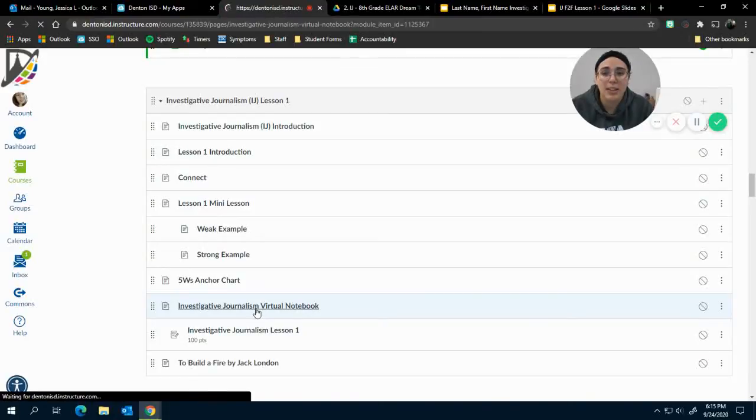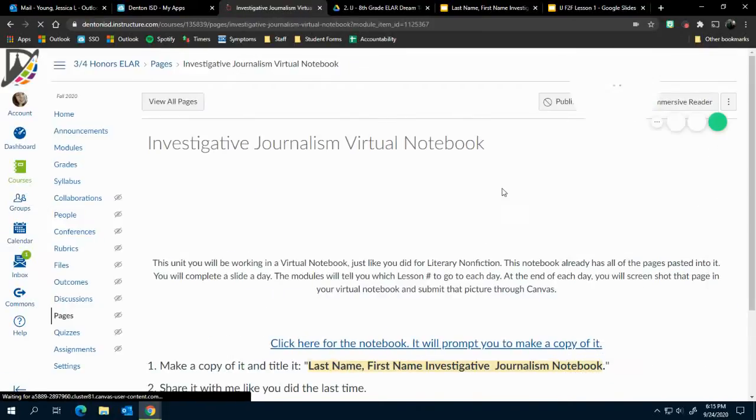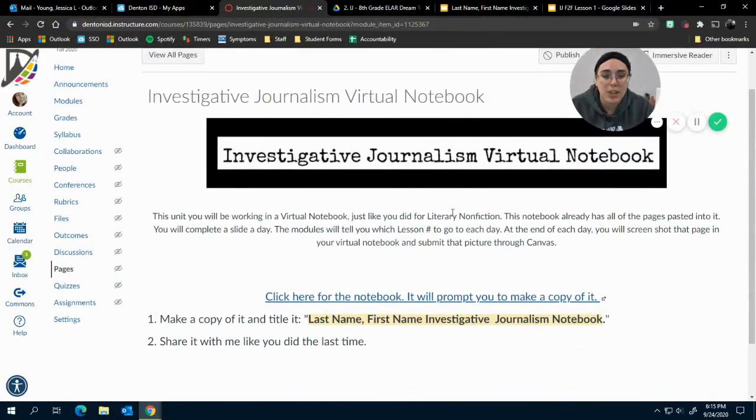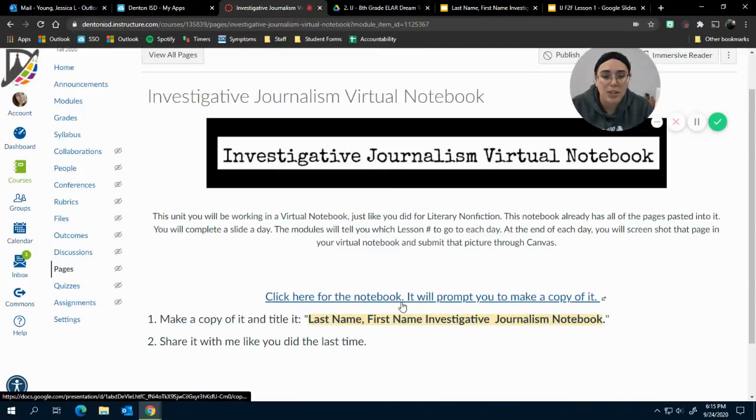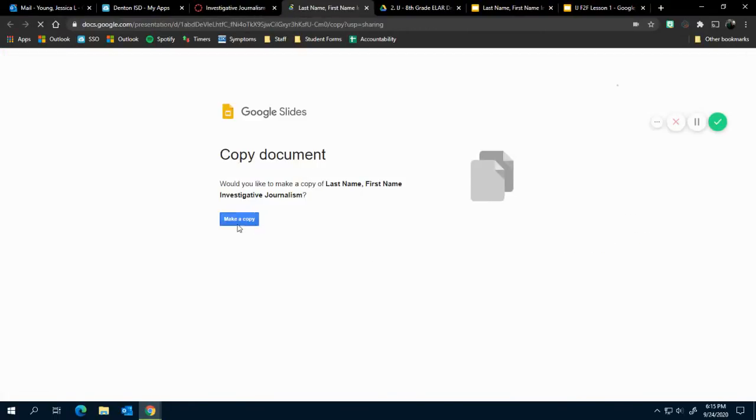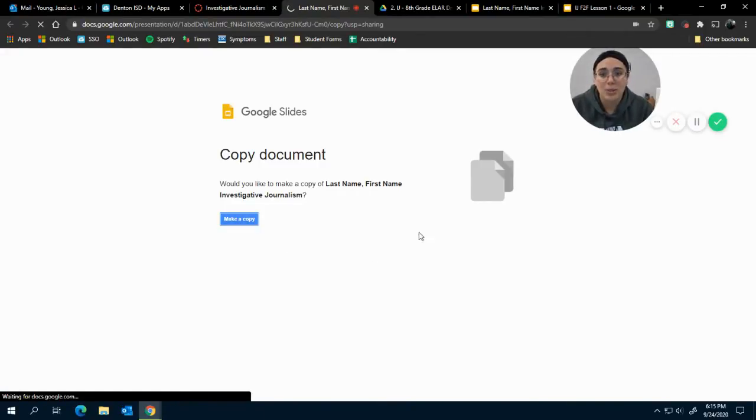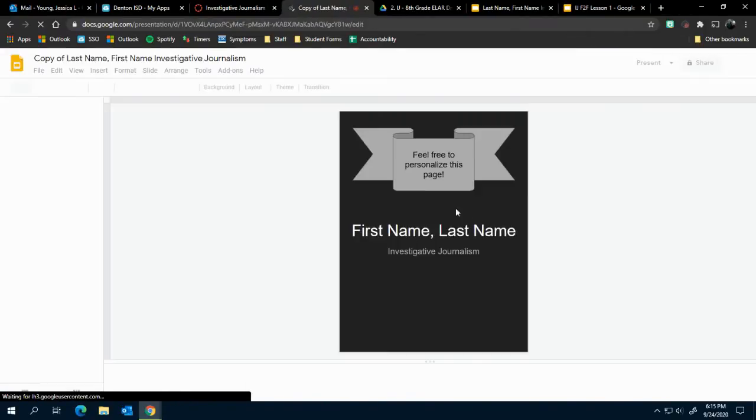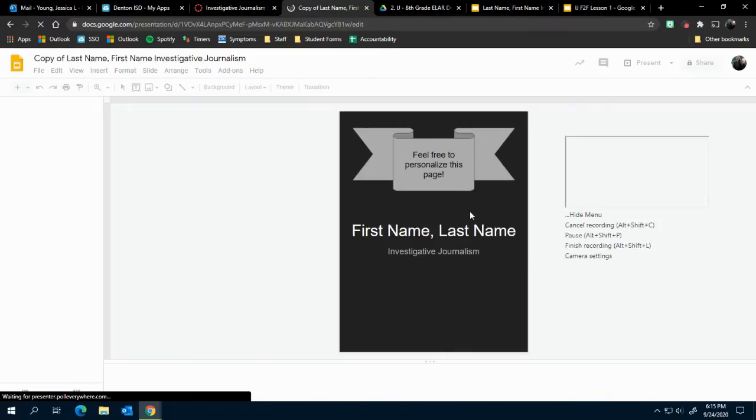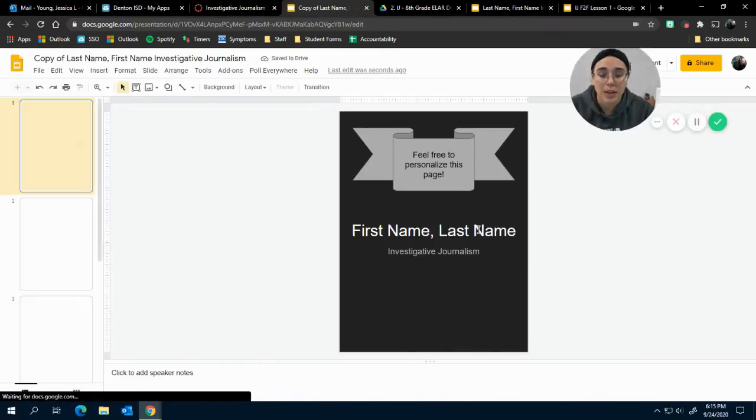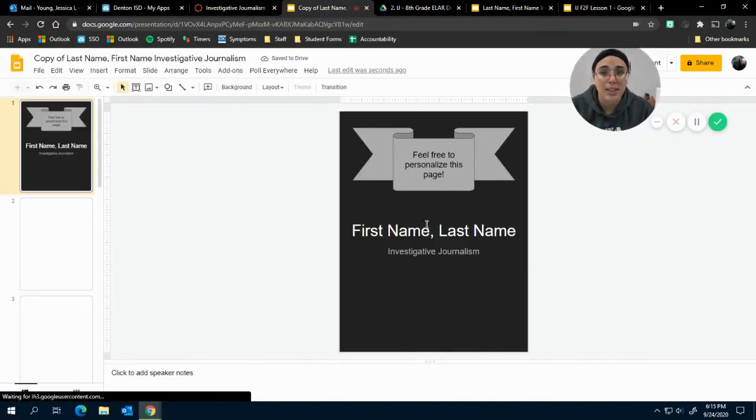Find the journalism virtual notebook and click on it. There are a couple of instructions and some stuff for you to read, but really you're going to click here and it's going to ask you to make a copy. Click Make a Copy and once Google loads, you'll have your virtual notebook.